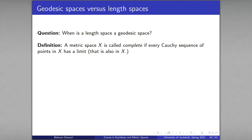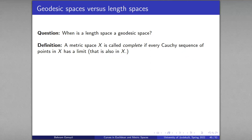A metric space is called complete if every Cauchy sequence of points has a limit inside the space. The rationals Q, considered as a metric space on their own, are not complete: Cauchy sequences can converge to limits outside Q, namely irrational numbers. The reals R, however, are complete. Intuitively, a complete metric space has no holes — accumulating sequences always converge to a point that exists in the space.